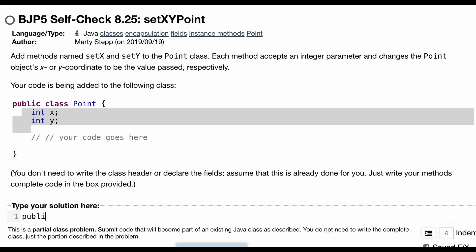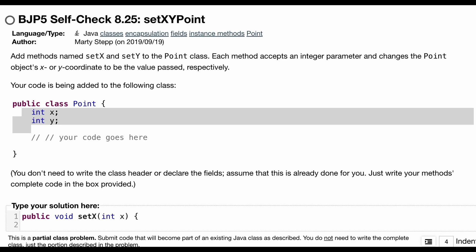That's going to be public because it's going to be accessible outside of our method, void because it's not returning anything, and then setX comes in here. We are going to be passed in an integer x, and we want to just set our field x to this x, so this.x equals x.